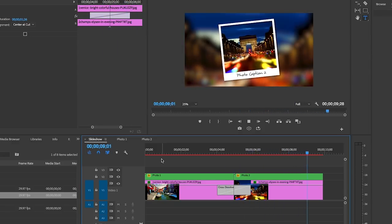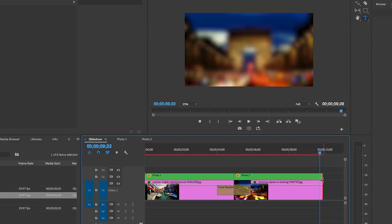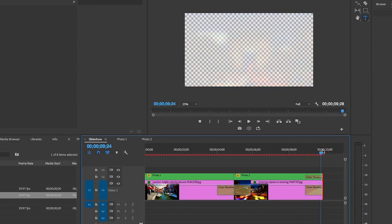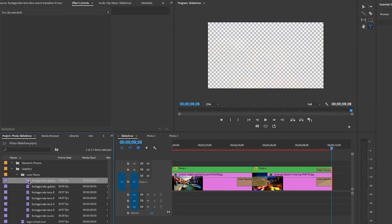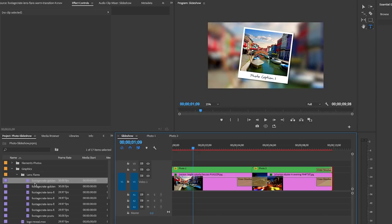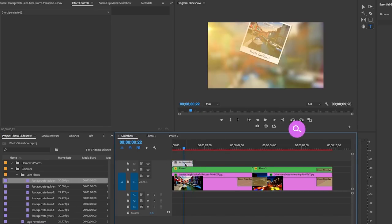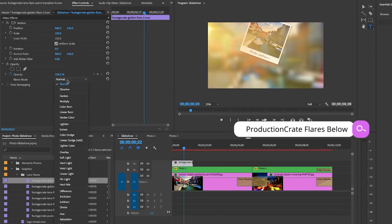You will see we have a basic little polaroid slideshow, and you can repeat this process for as many photos as you like. To top it off, of course you can add in some Production Crate lens flares on top of the slideshow to give it more dynamism, but that's completely optional.